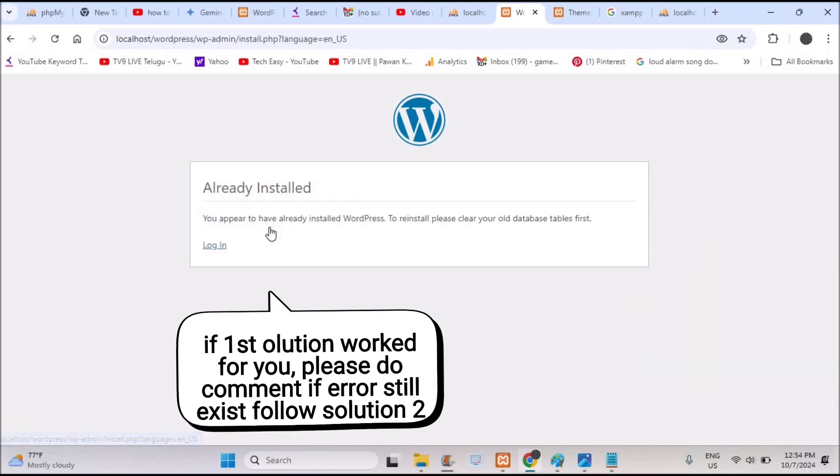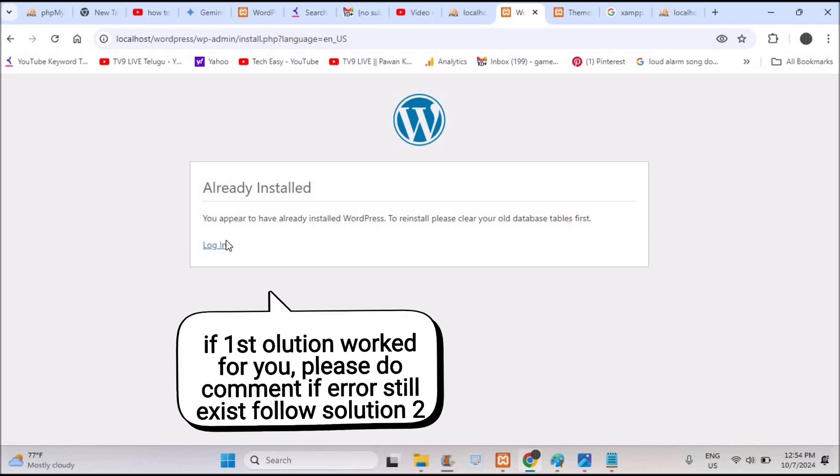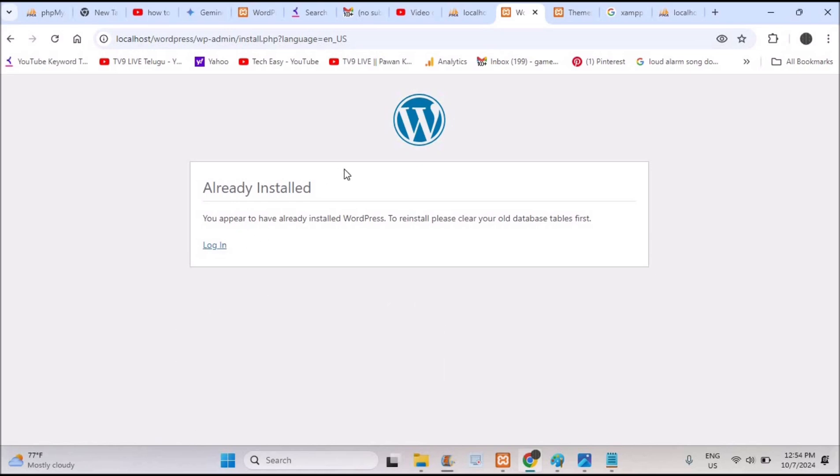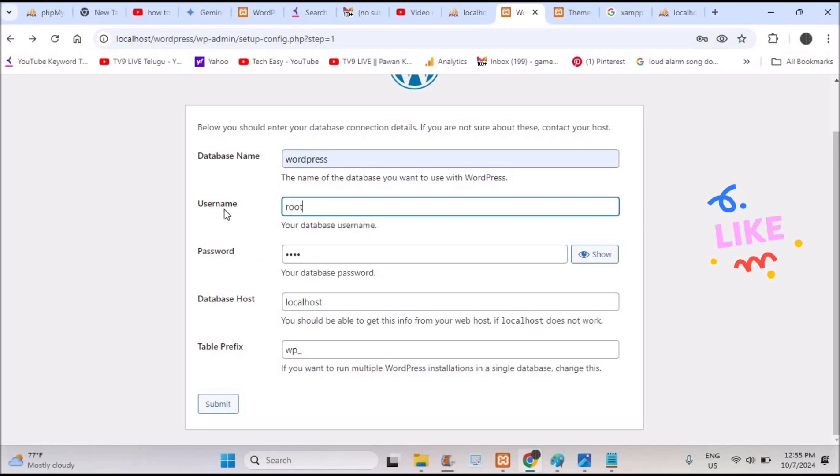So I can click on run the installation and everything is the same. But what if you didn't solve this problem? Now I'll tell you the step two and this step two will definitely work for you.